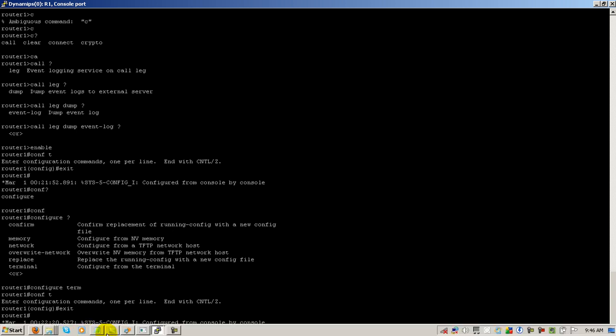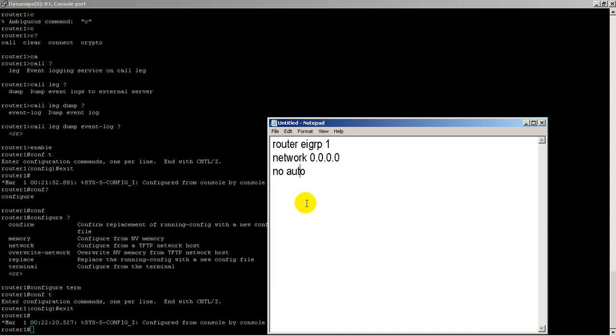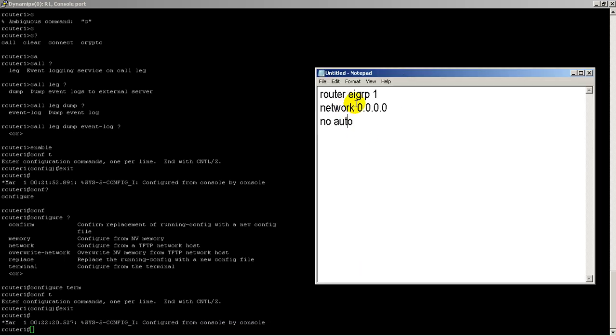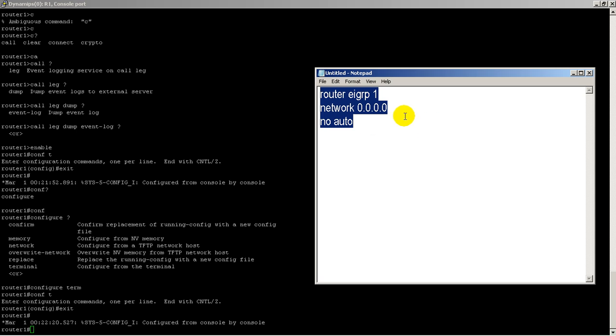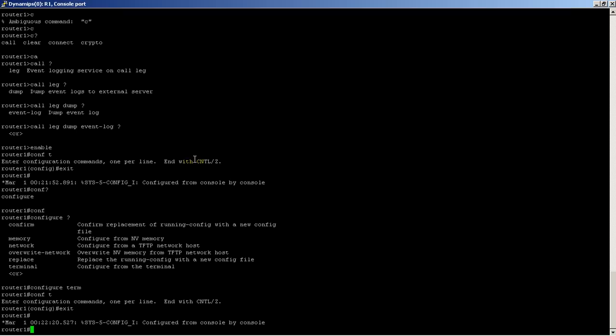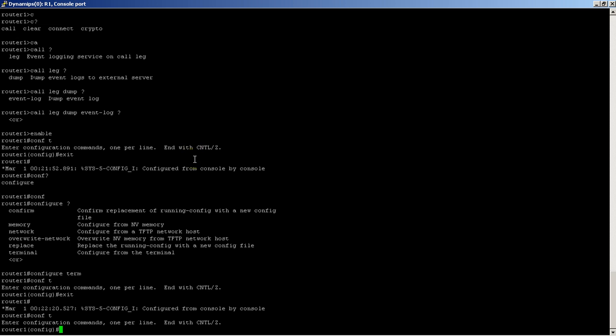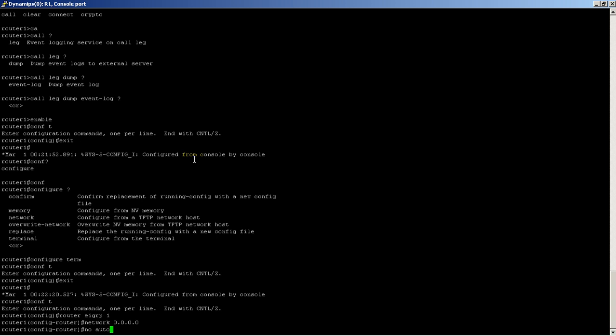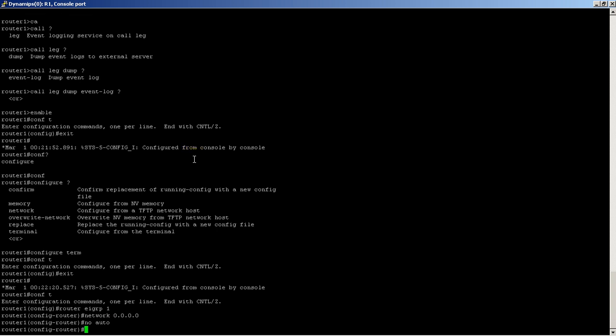Here we're going to open up Notepad. Let's say we wanted to start EIGRP. I could go into Notepad, copy that, go into my router. I'm going to have to be in conf t mode. Then with Putty, it's really easy to paste stuff in. You just right-click on your mouse and bam, it's in there.